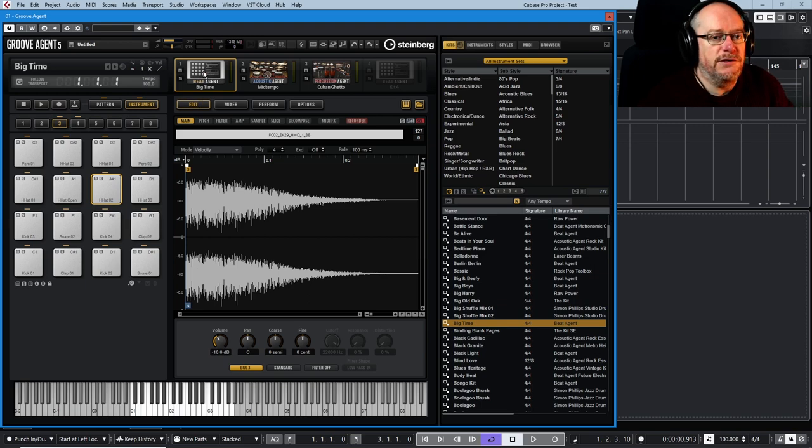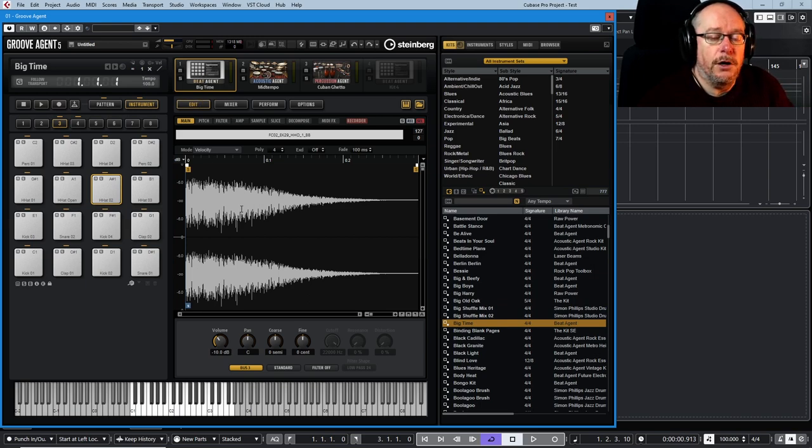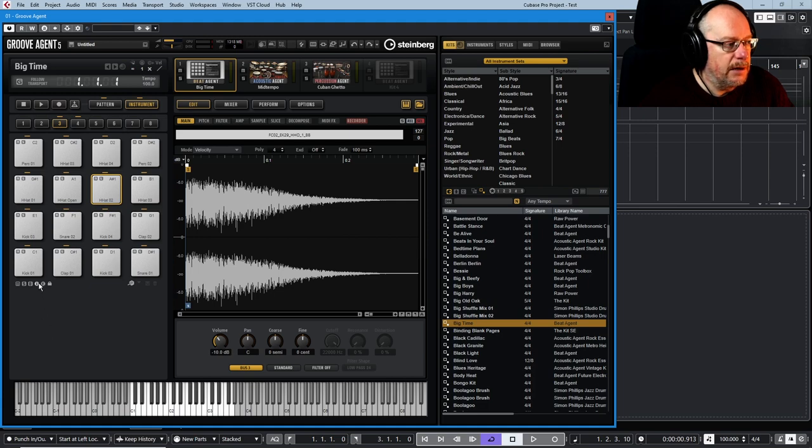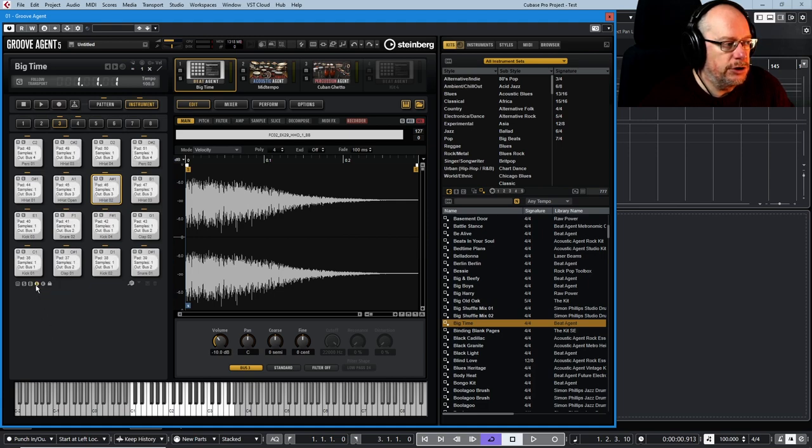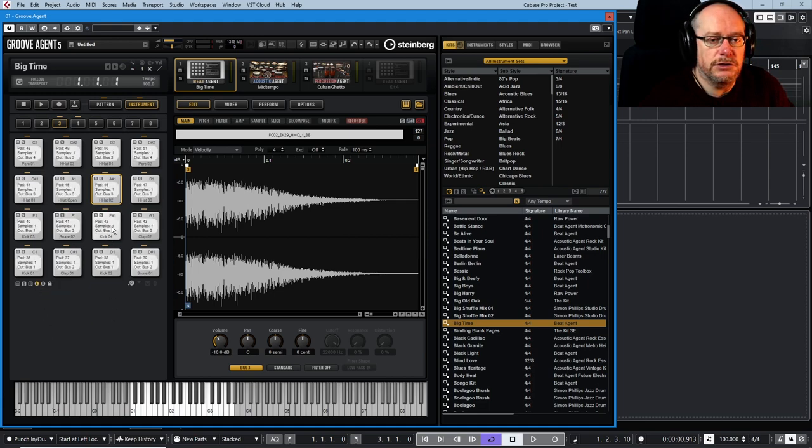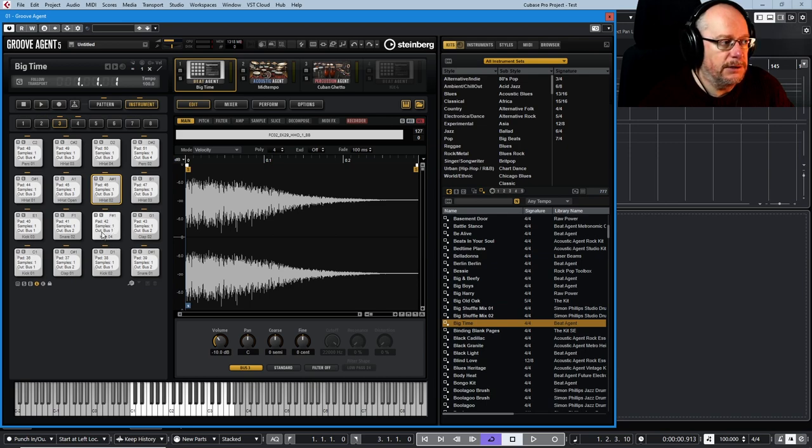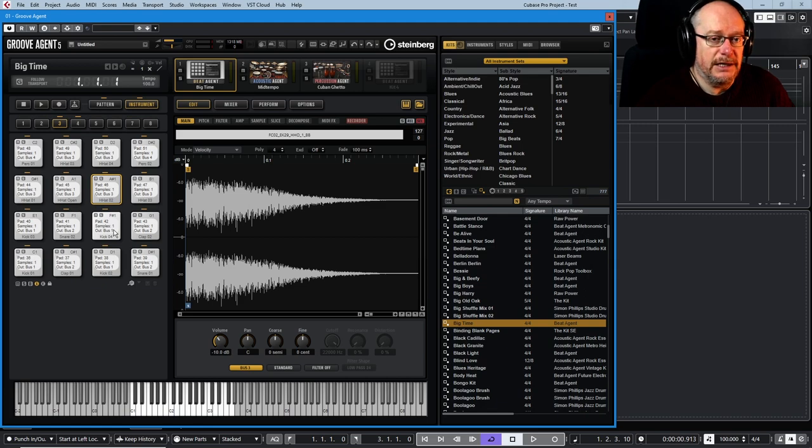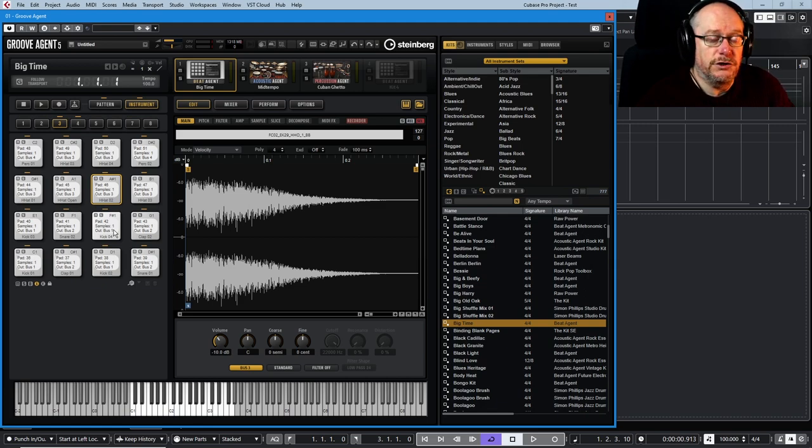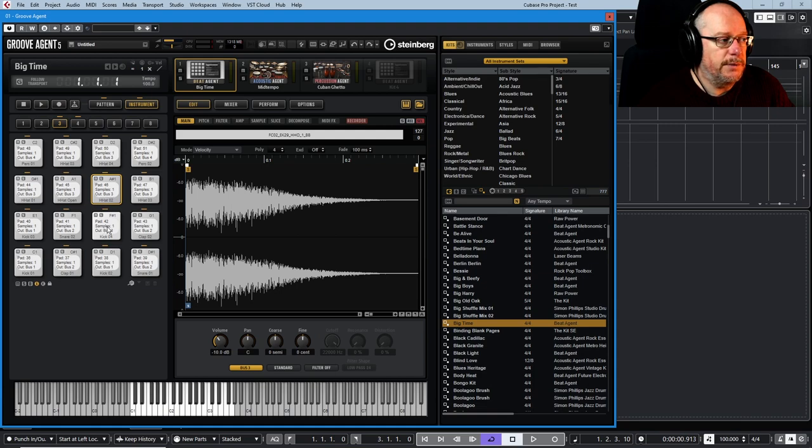By default, most of the Beat Agent presets only have one sample loaded in them. We can see that by clicking this little eye button, show pad info, and that tells us not only how many samples are on that pad but also where its output is. We'll deal with outputs in a completely separate video.